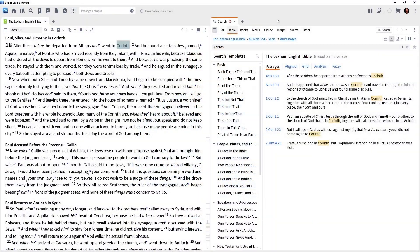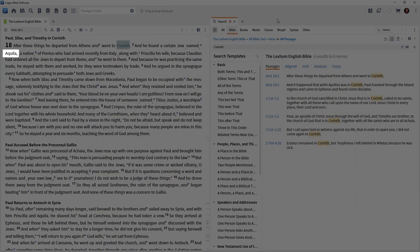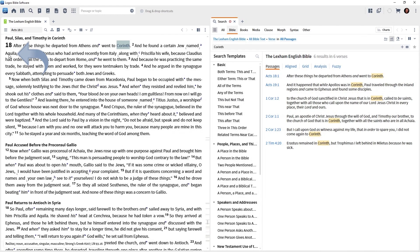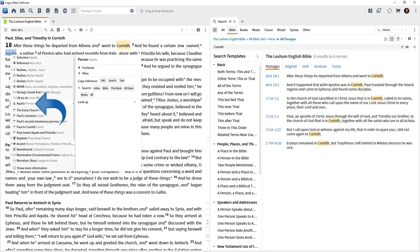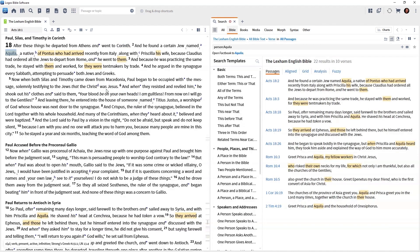Let's come back to our text. Notice in verse 2: Aquila. Right-click on Aquila. On the left-hand side of the menu, find 'Aquila: the person.' Then search the Bible. Here is every time Aquila is mentioned, regardless of the words used to reference him.